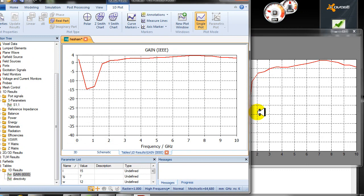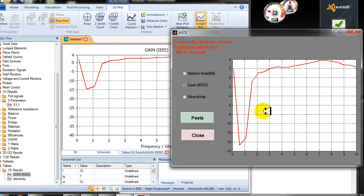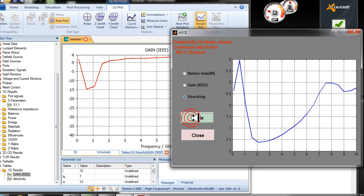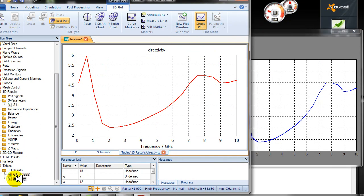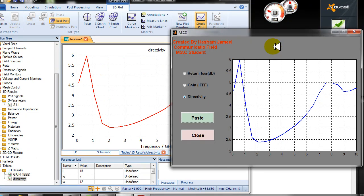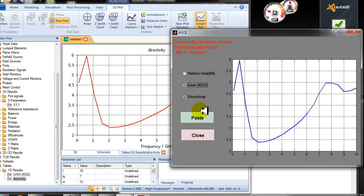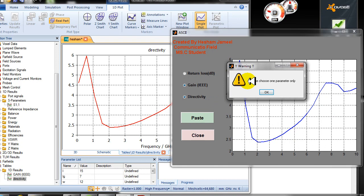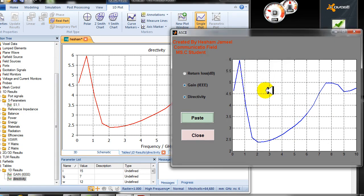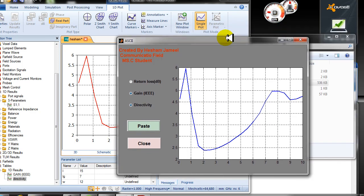Also for the directivity. See, it is the same. The important thing is do not check two parameters at the same time. When you click now, I made a message box that tells you warning, choose one parameter only. I hope I made it useful for you to use this program to see how to export results from CST to MATLAB. Thank you, see you in the next tutorial.